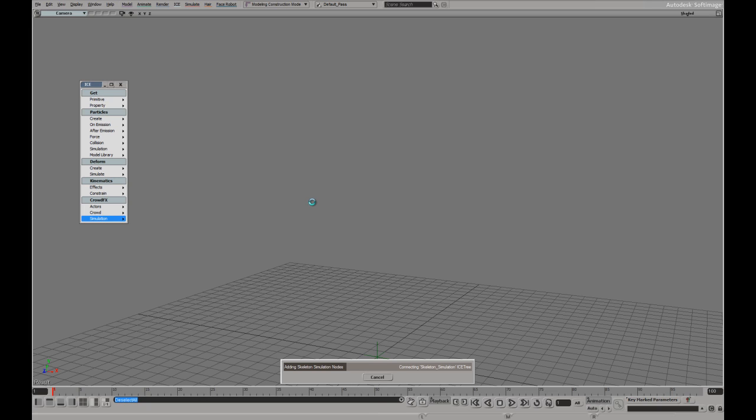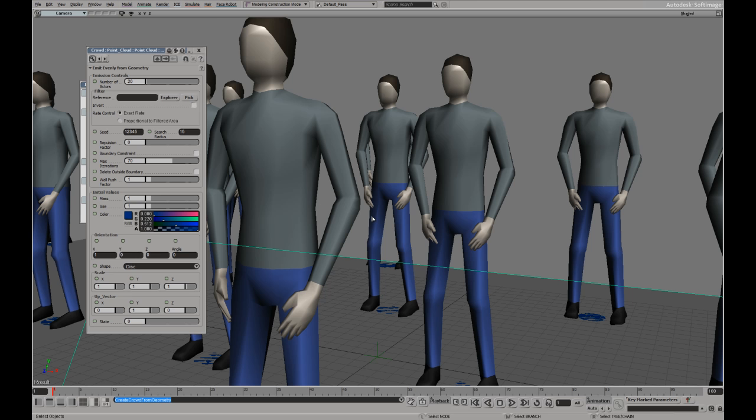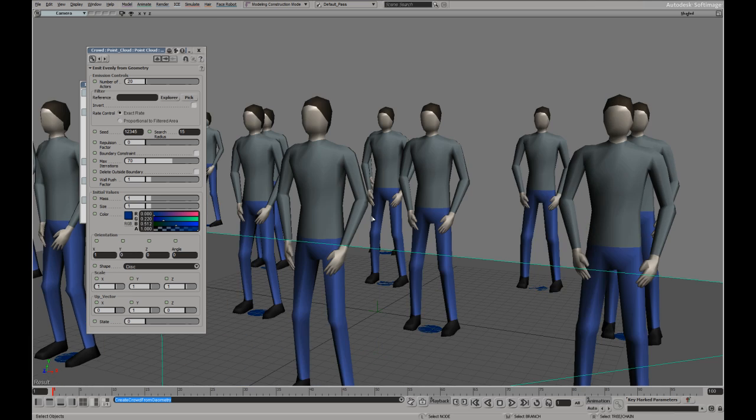Because I didn't declare an emitter it's going to create one for me. Now it's adding all the characters, proxies and setting up the crowd for the first time.